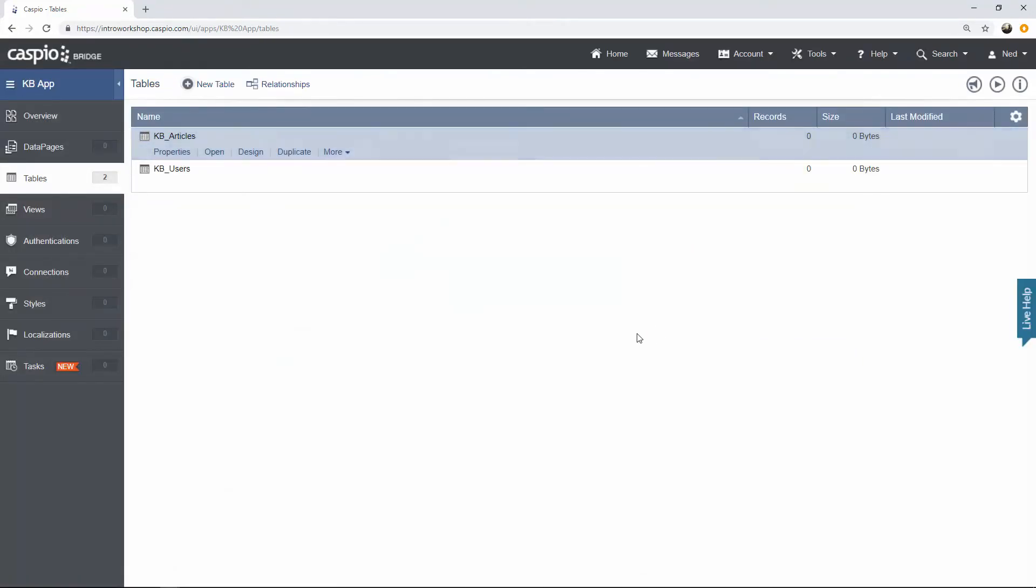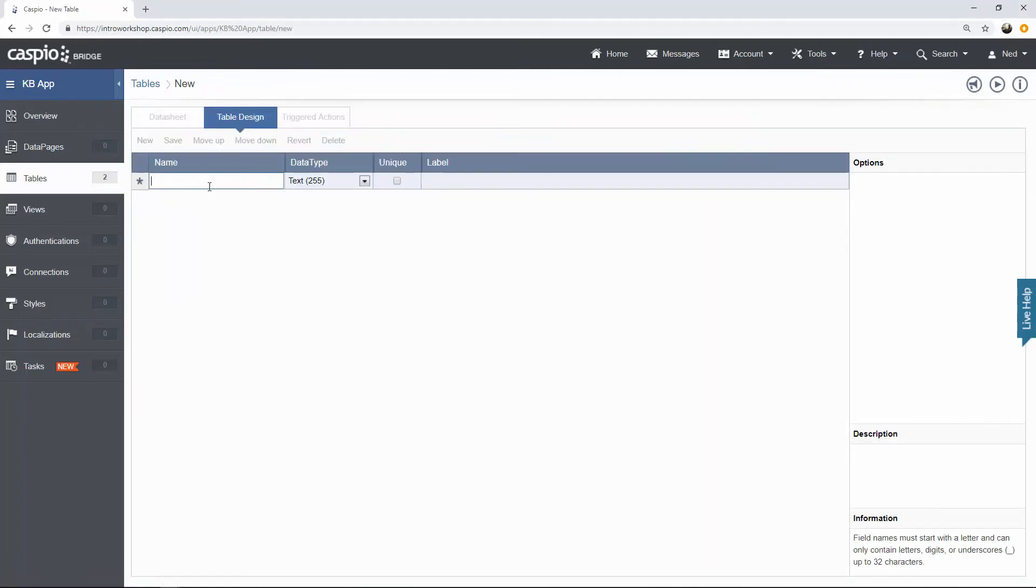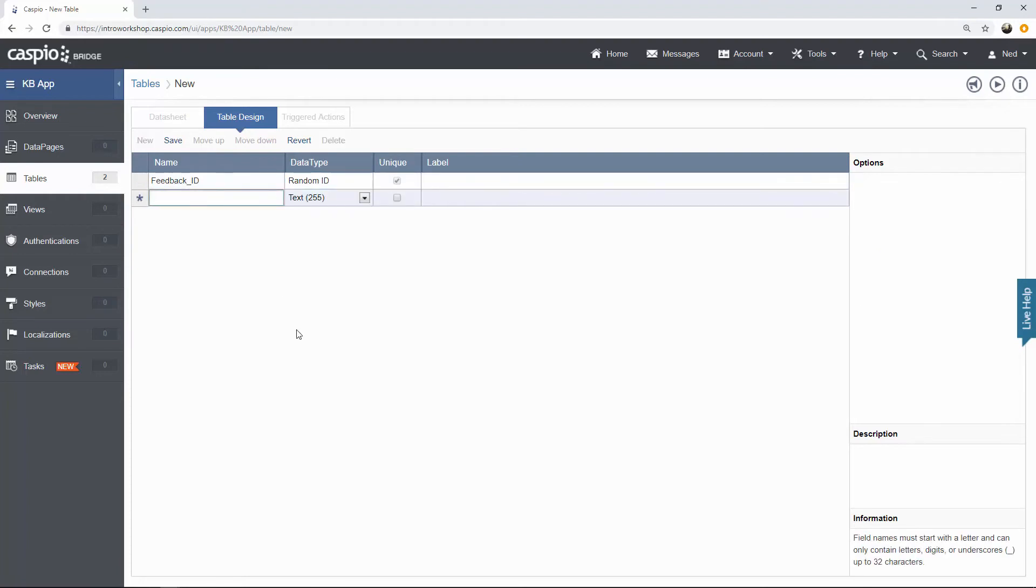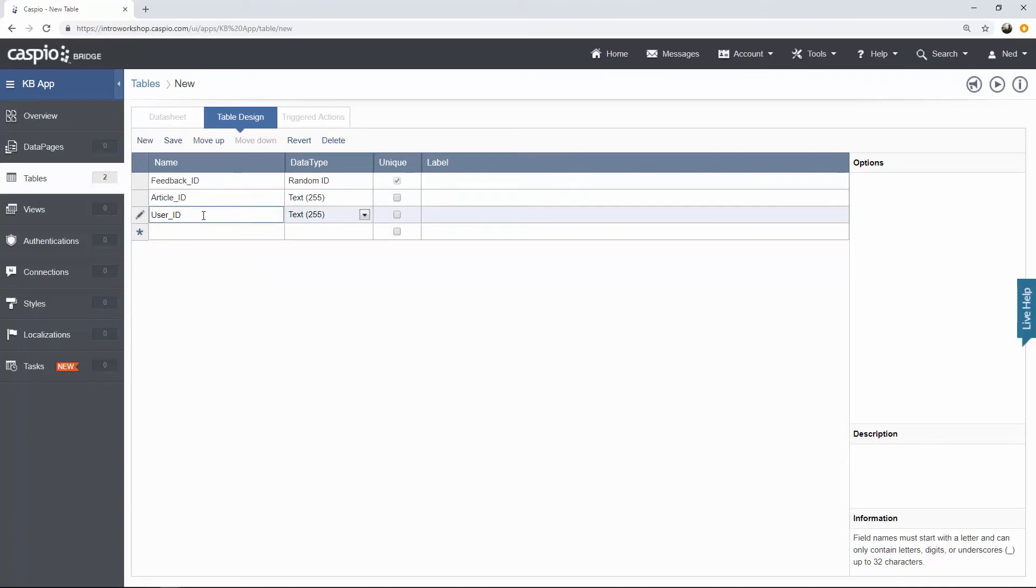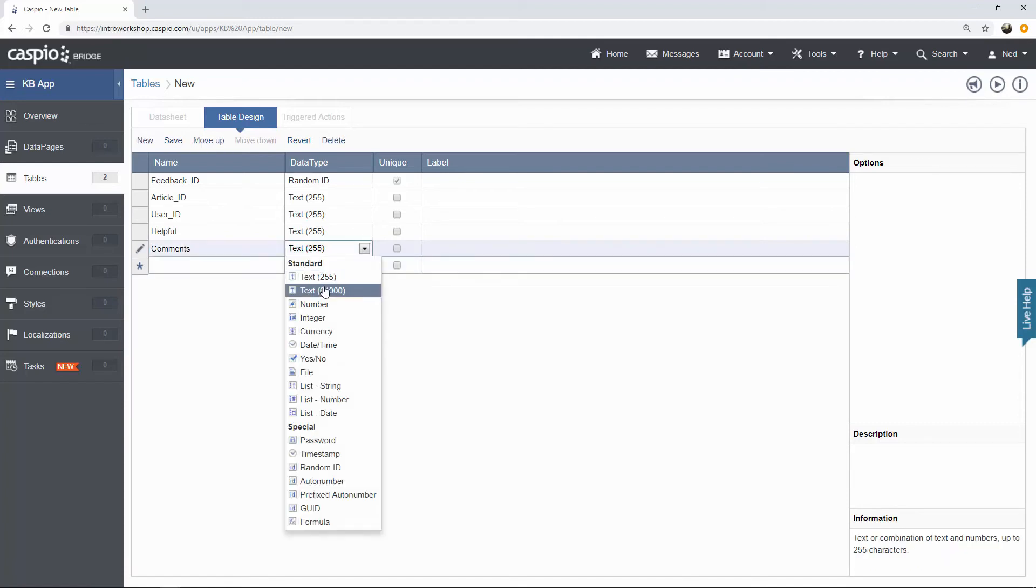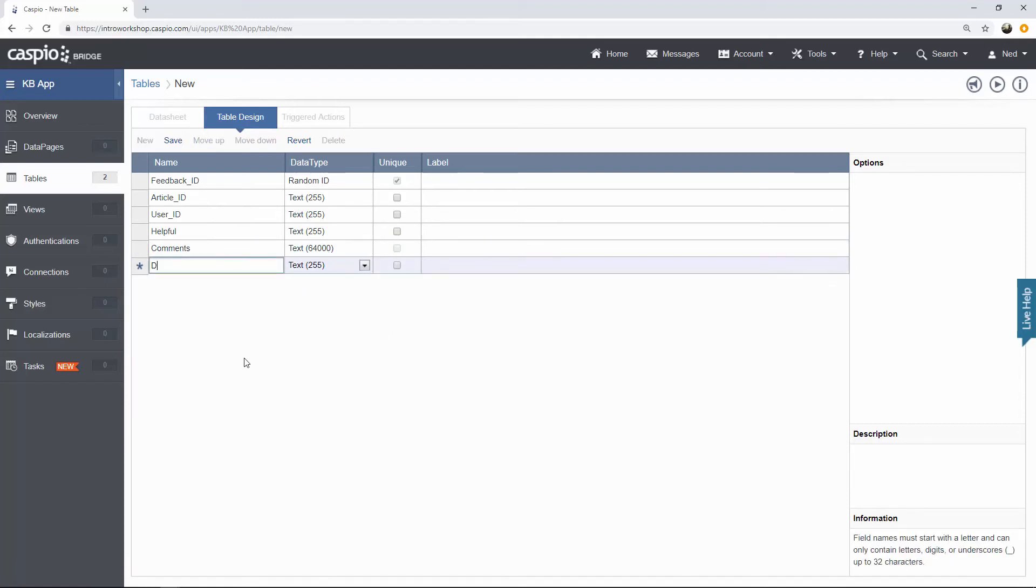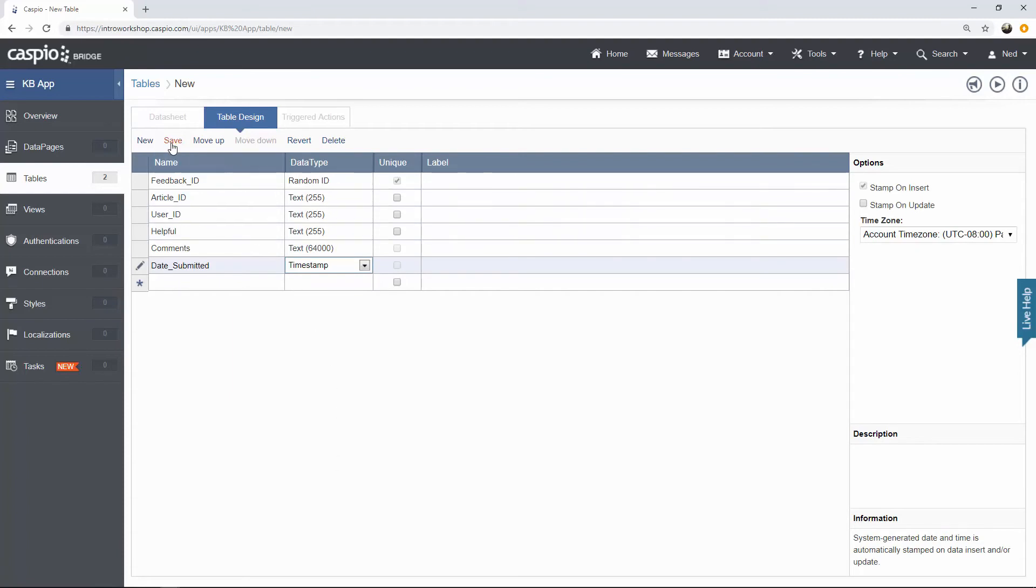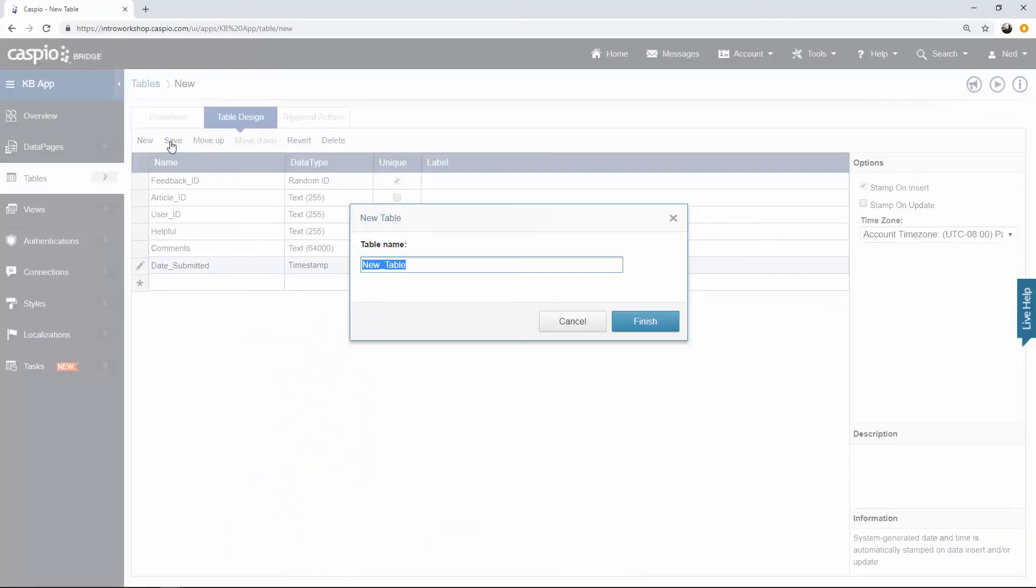This time I'm going to build my feedback table, so let's have feedback ID. That's going to be our primary key to identify each row in the table. I also want article ID now and user ID. The reason why you want article ID in this table is because we're trying to see what feedback belongs to what article. So as you stamp the article ID in this table, we're going to be able to relate the feedback to that article. I also want user ID in this table because I'm trying to see who was the user to have submitted that feedback. That's also something that we want to track. Underneath user ID, we're just going to have a very simple question here for helpful, whether or not that article was helpful. Comments will be text 64,000 and date submitted will be a timestamp. When done, click on save and let's call this KB feedback.